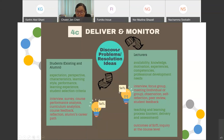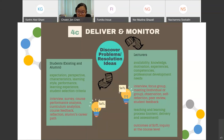We can also discover problems and obtain resolution ideas by collecting data from or about our lecturers — for example, the availability of needed expertise, their knowledge level, how they keep updated in the subject matter, their motivation, experiences, competencies, and professional development needs. These can be collected through methods such as interview, focus group, meetings, observation, self-reflection, peer review, and student feedback.